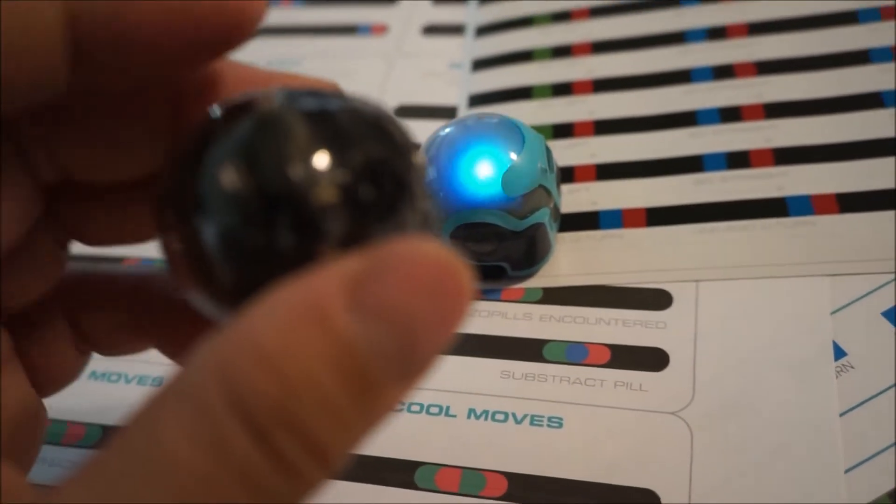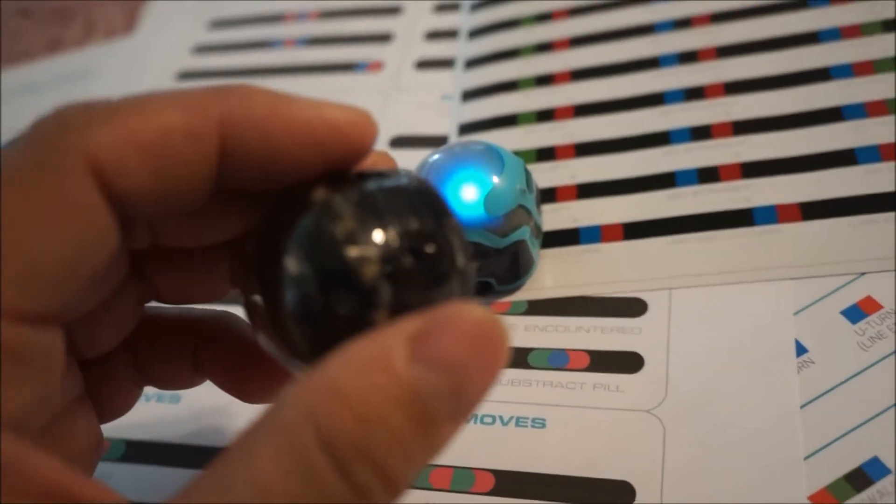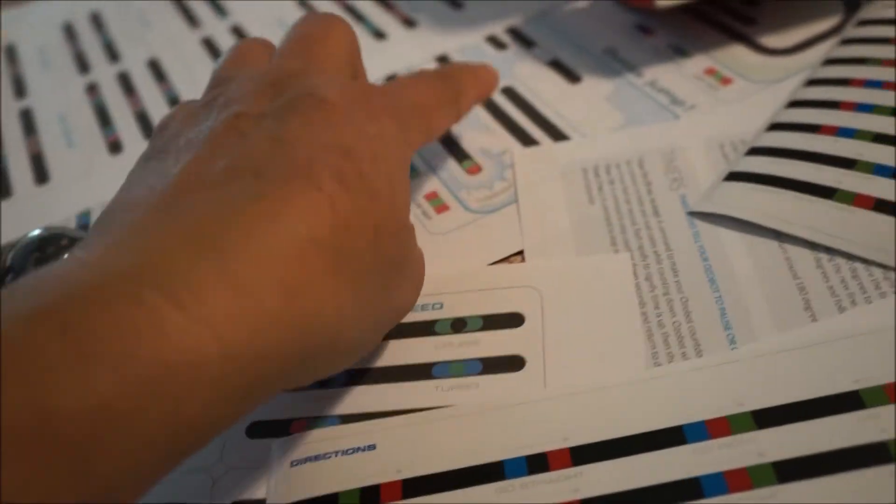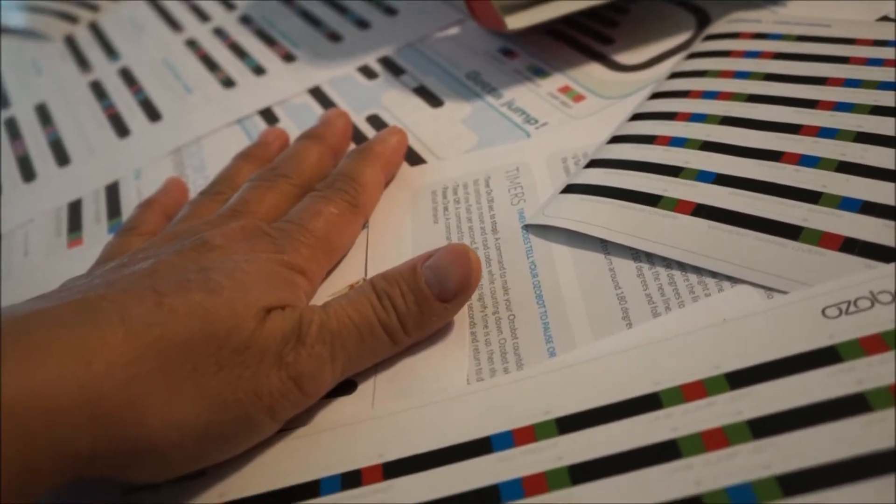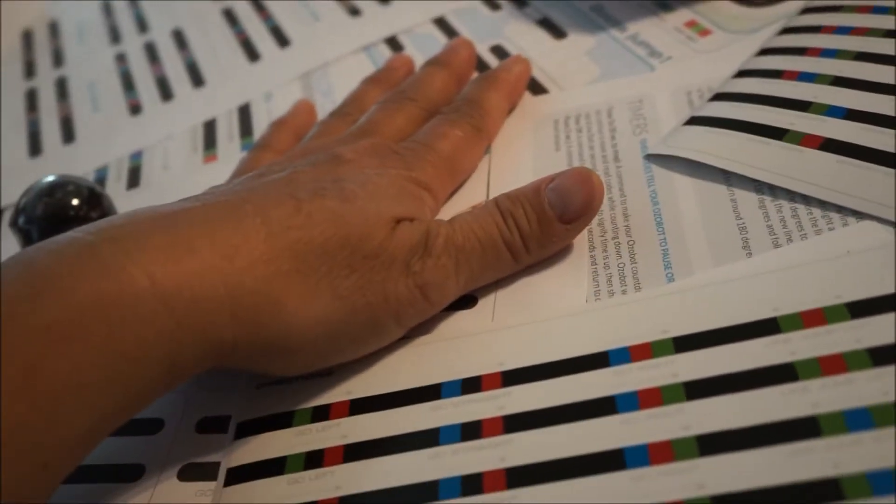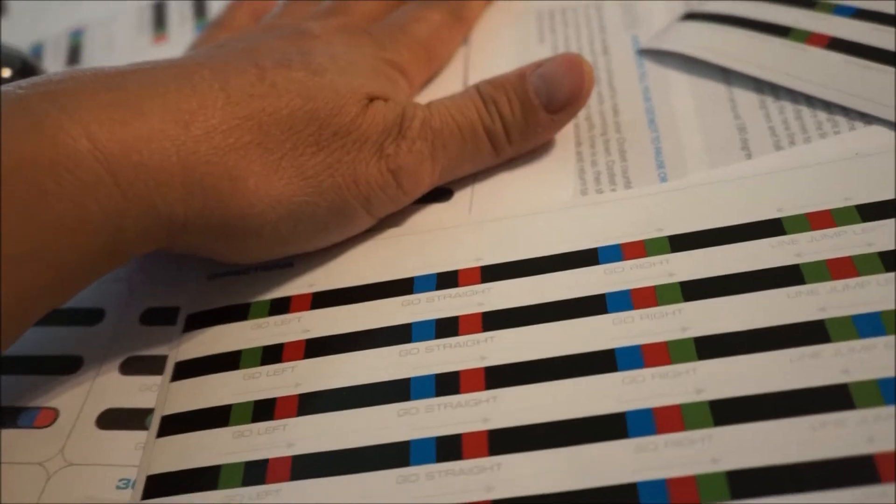We're going to step by step through each one of these and then see what we get. And then we'll do it again with the Evo.